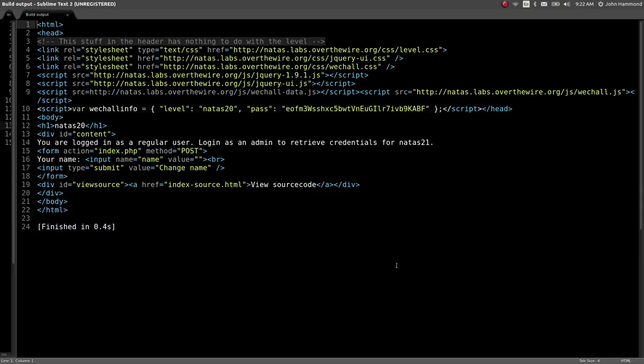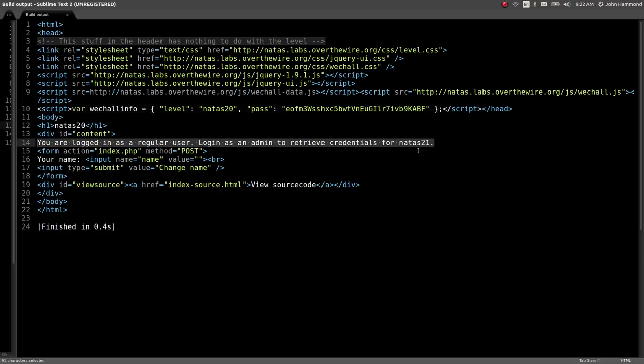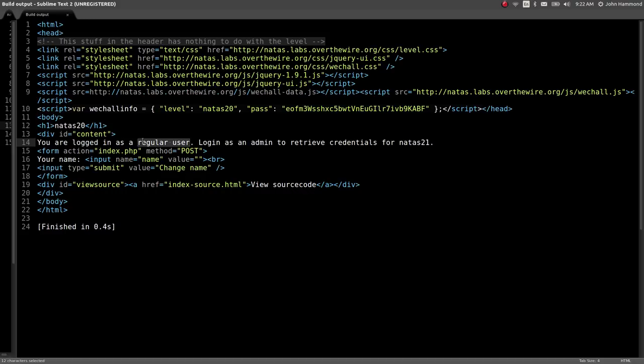Natus level 20 introduces the page in a different way than previous levels like Natus 18 and 19. Immediately we're already logged in supposedly as a regular user, but we have to modify the credentials and log in as admin to retrieve credentials for Natus 21, the next level.